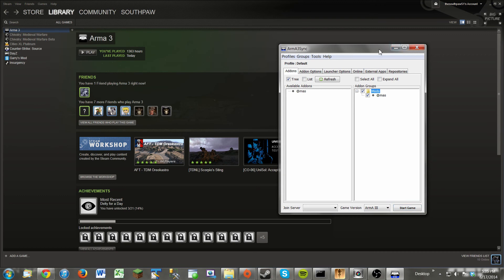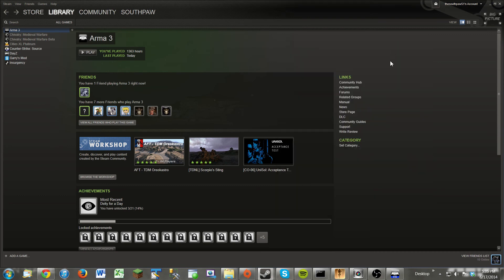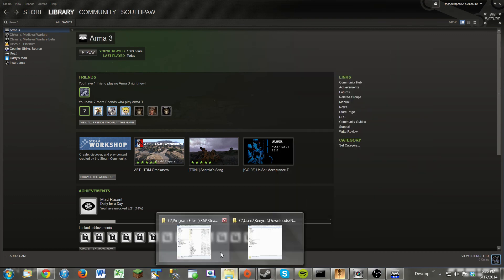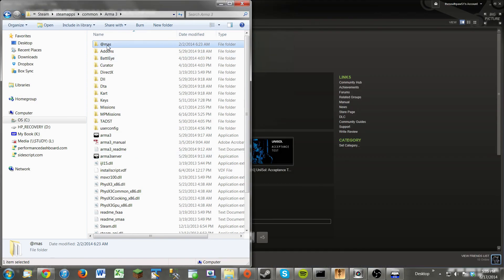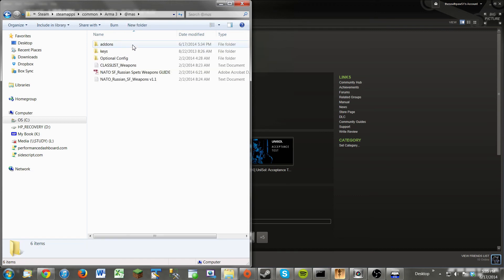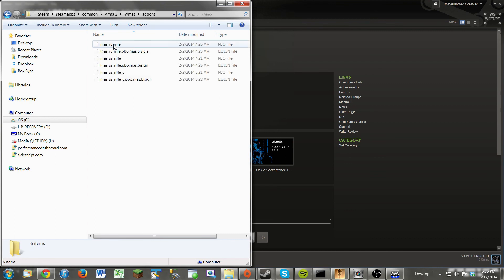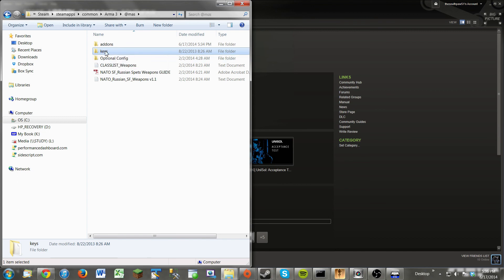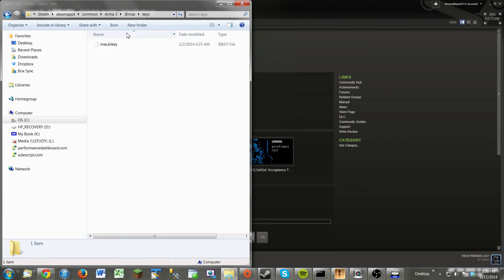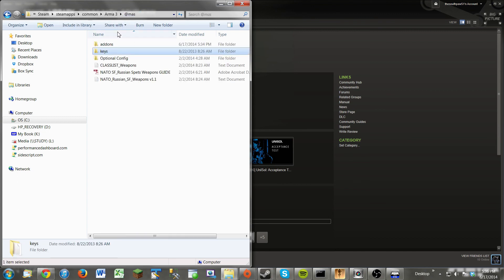But yeah, that is about it. Just remember, the most important thing to remember is that file structure. So in the Arma 3 directory, you have the at symbol and the name you want. And at the very least, you need to have add-ons. And after add-ons is the main files. So these keys and stuff like this are mainly for servers. So it's not really important. But yeah.